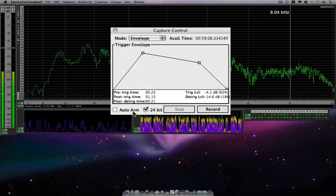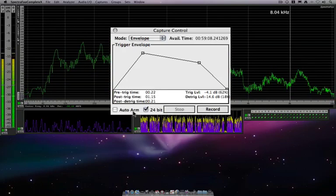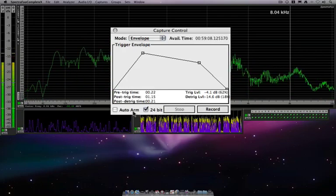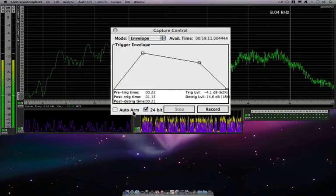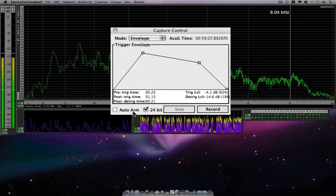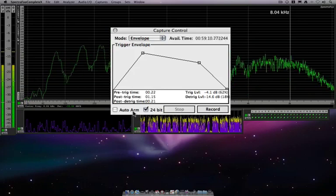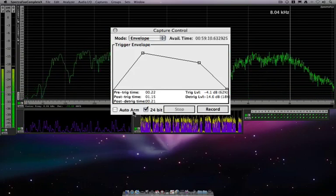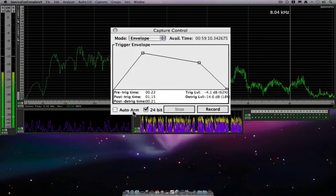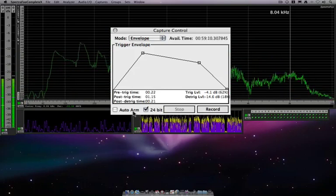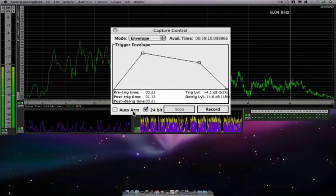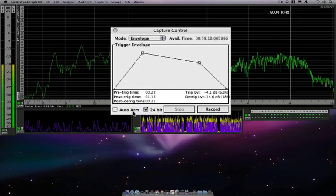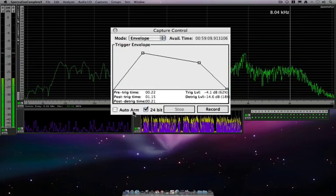So here we can also auto-arm. If you leave it on auto-arm, SpectraFoo will just sit there monitoring audio and every time there is an event that triggers, it will go ahead and record. So you can use this to do multiple unattended recordings.